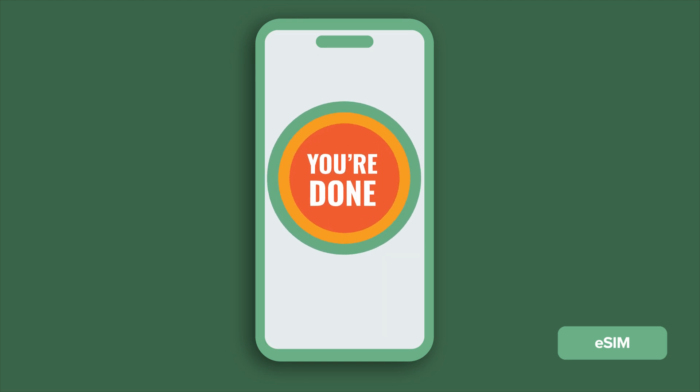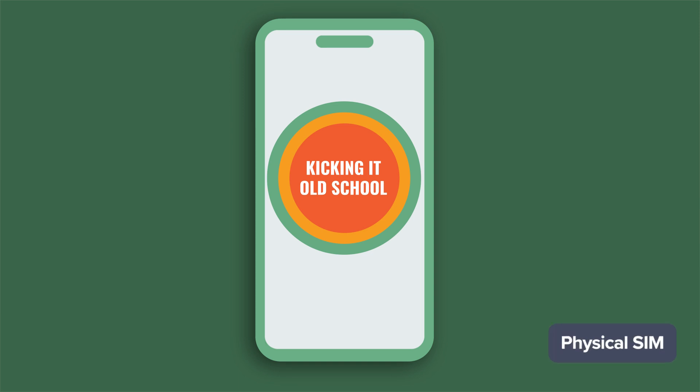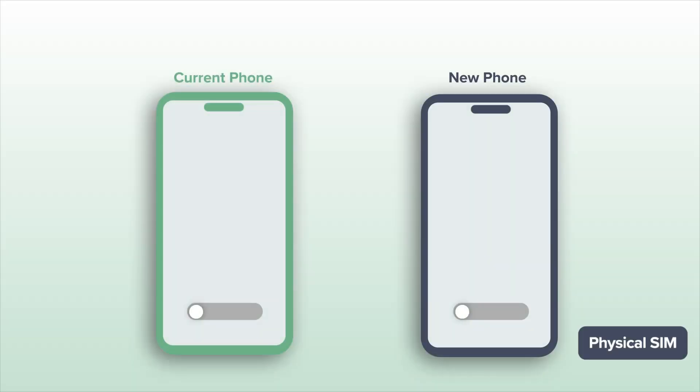Pretty easy, huh? OK. Now, if you're kicking it old school with a physical SIM card, things are a little different but just as super easy.